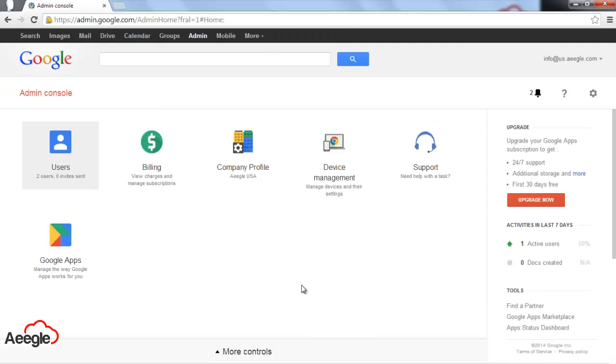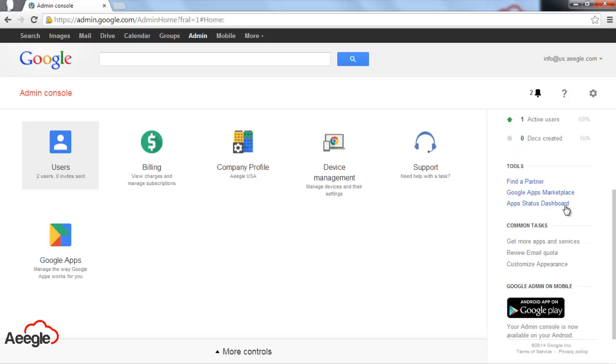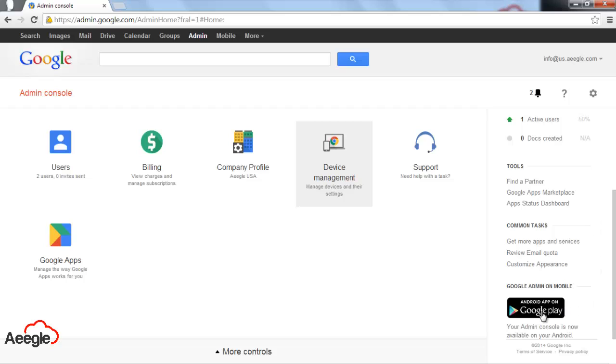That's pretty much the general overview of your Google Apps Admin Console. You also have the option to manage your account from your Android. If you see the right sidebar, you have a link to get the application on Google Play, and very soon you will also have the application for iPhone or iPad.